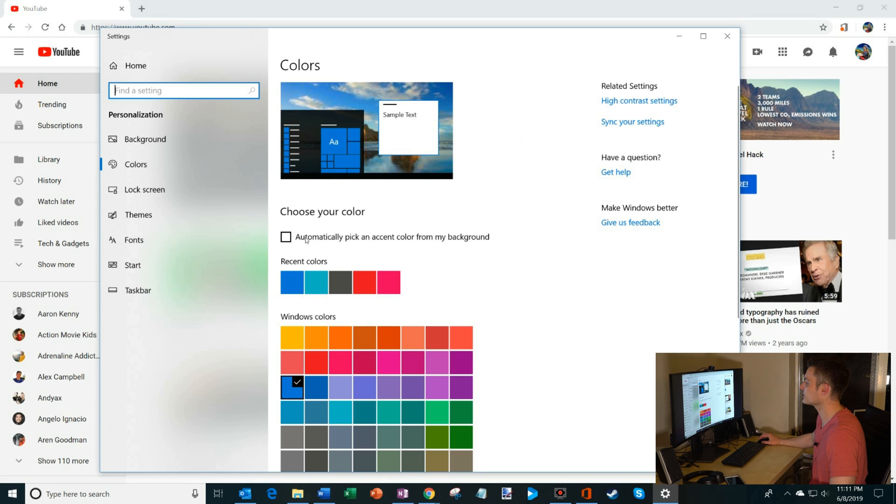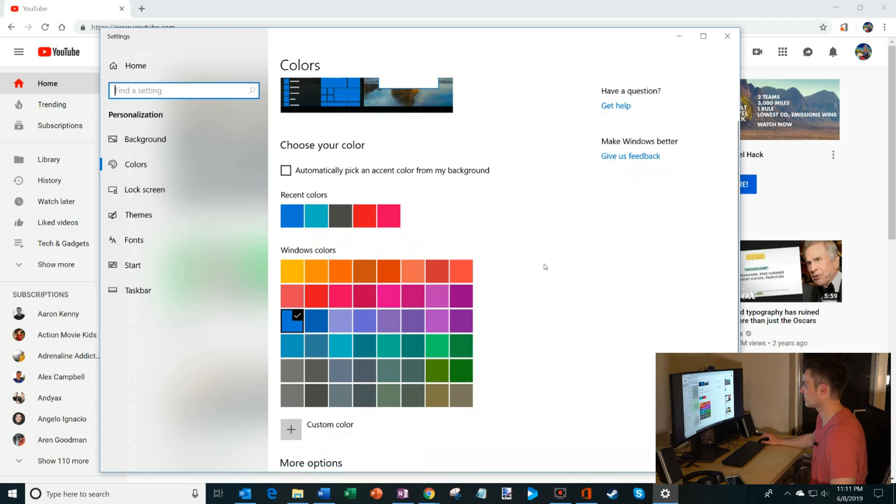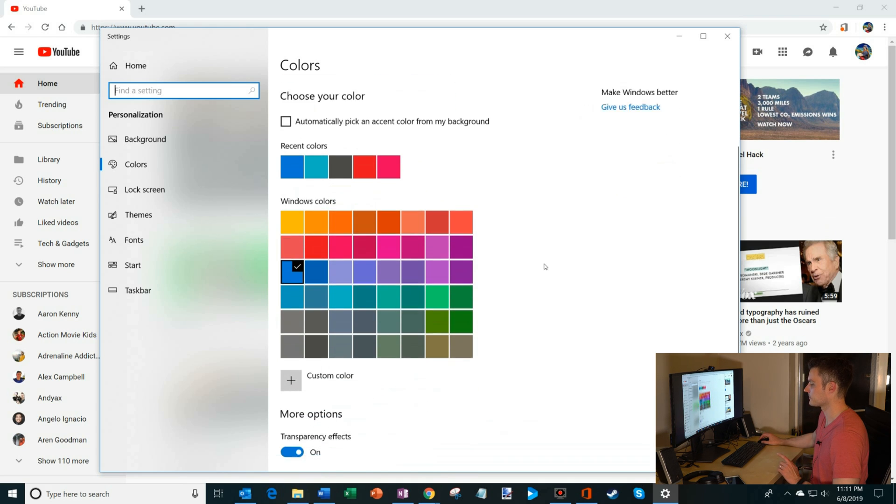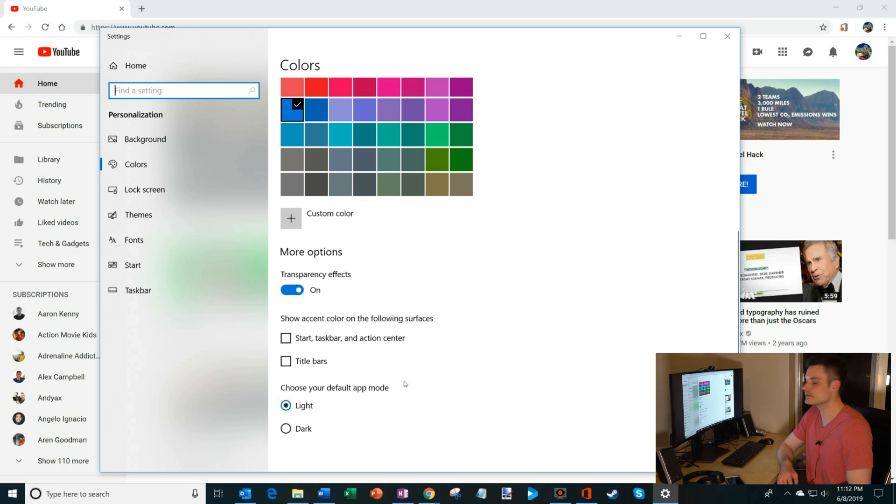There's a lot of stuff you could do here to adjust your colors of how Windows appears, but what we're interested in is dark mode. Let's scroll down to the very bottom, and you'll see something that says choose your default app mode.